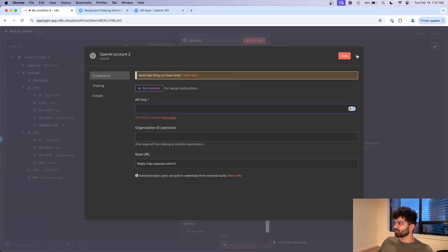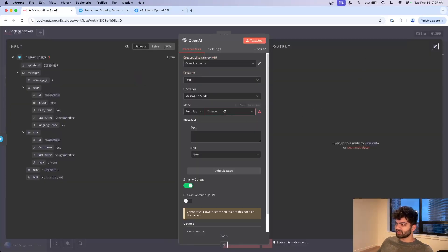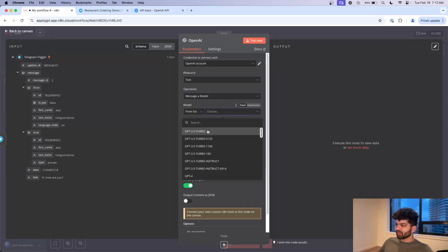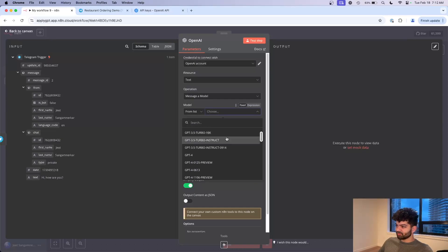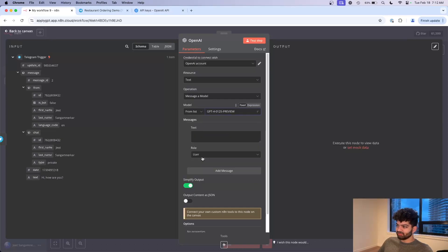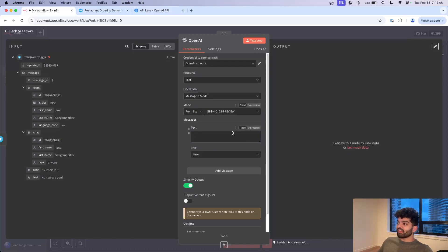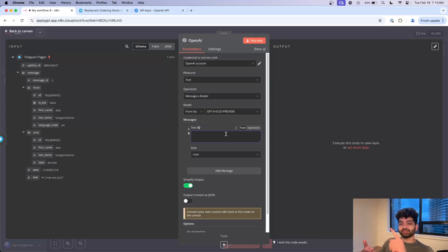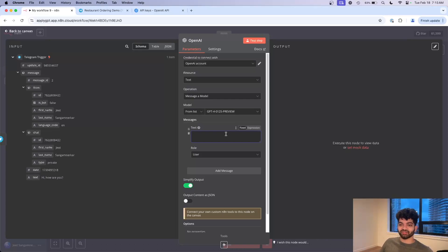Next, the resource is text. For the model part I will just pick the latest model here, let's just do GPT-4-0125-preview. And finally the text. This is the most important part, this is where you put in the actual business logic.